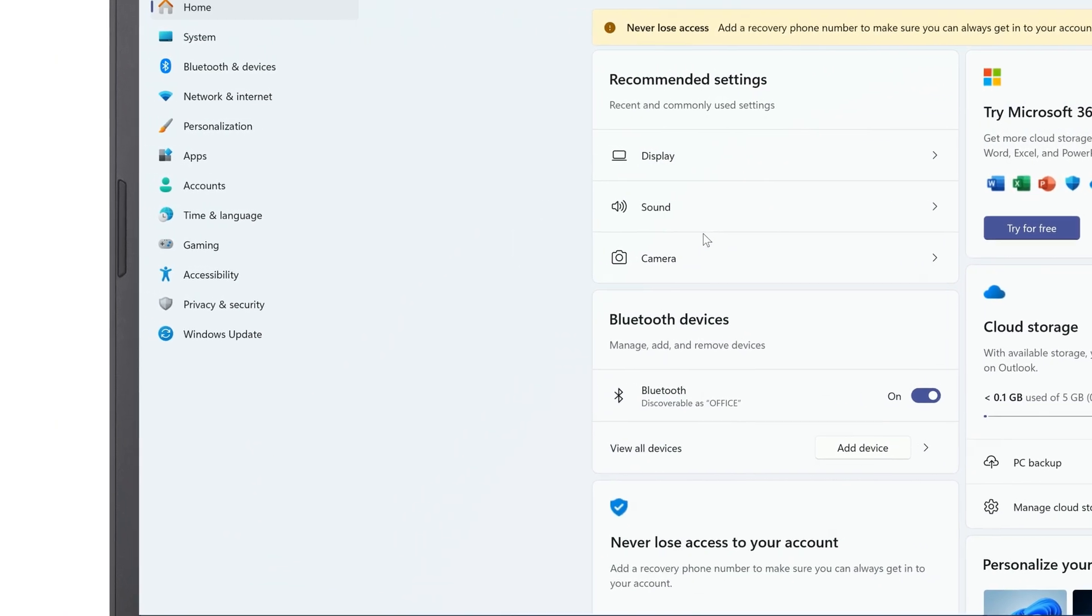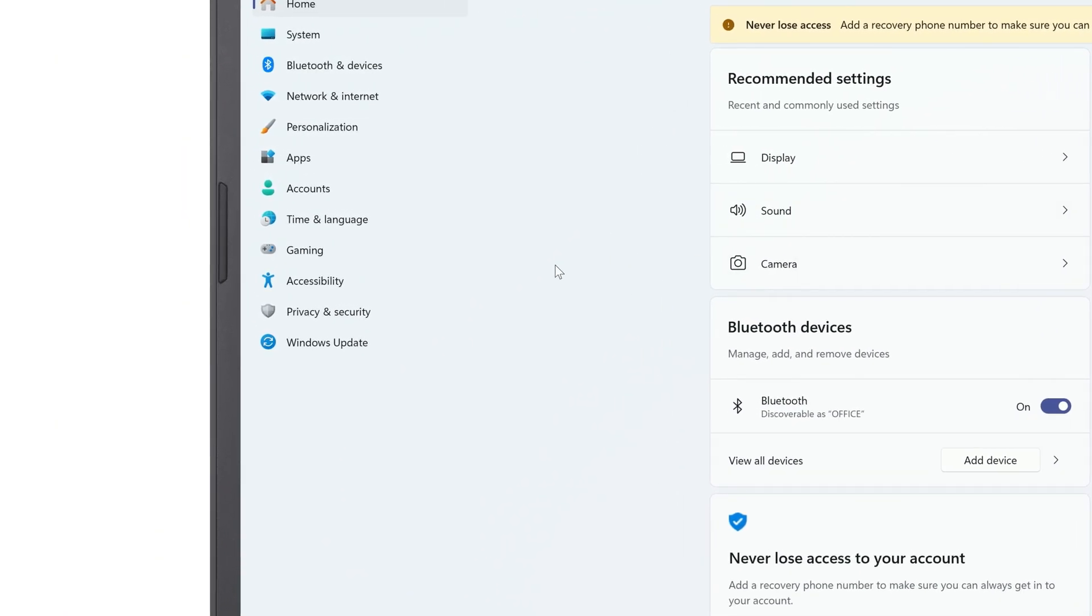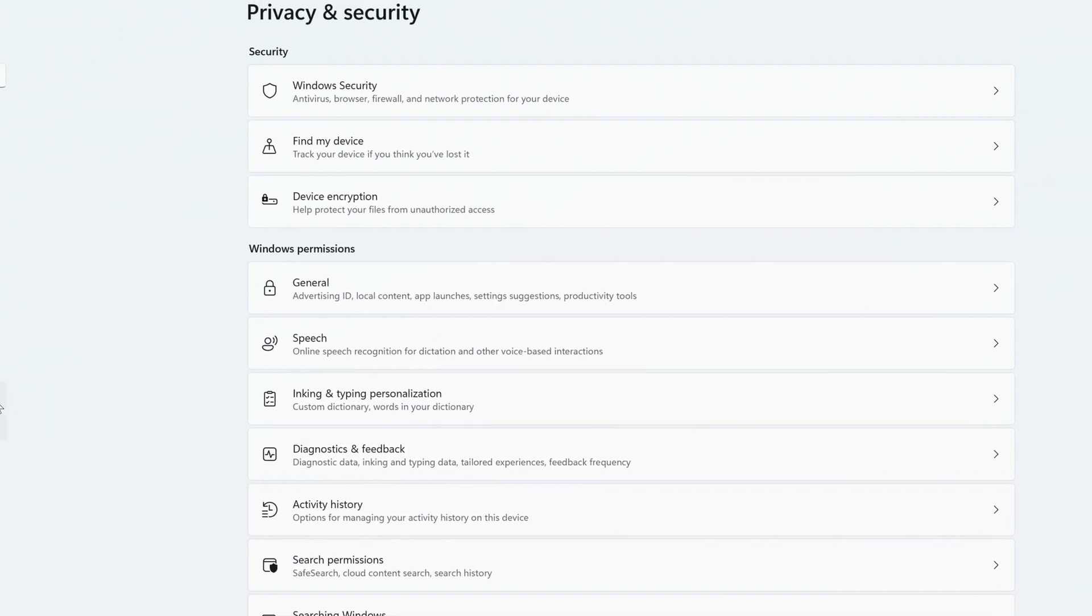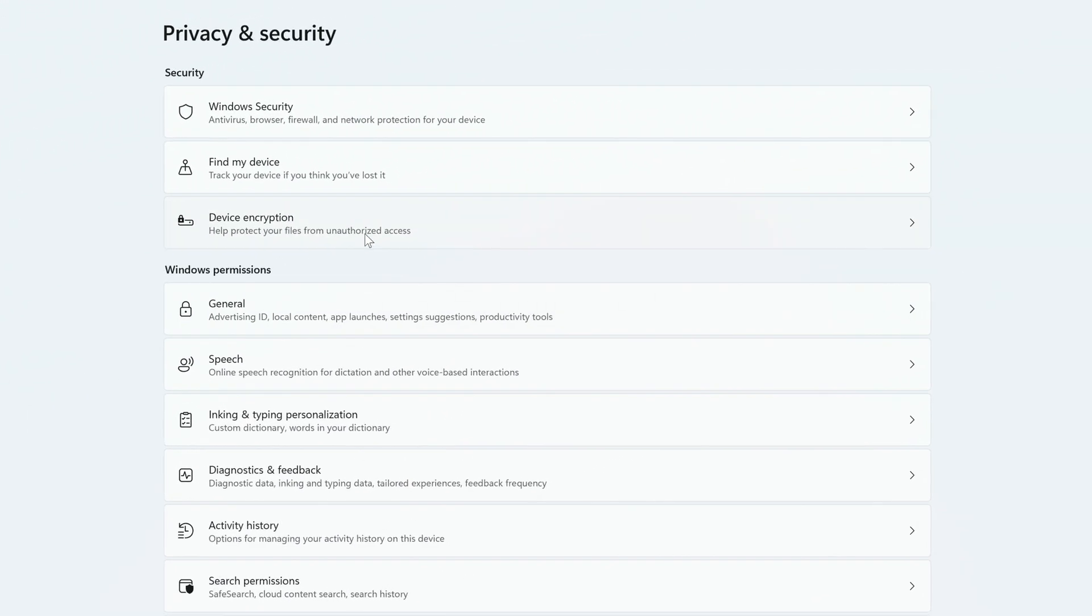In the left column, click on Privacy and Security, and to the right, click Device Encryption.